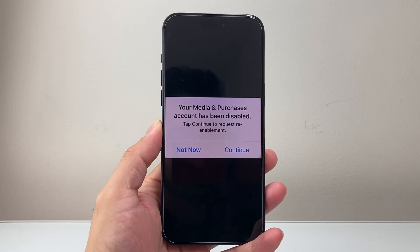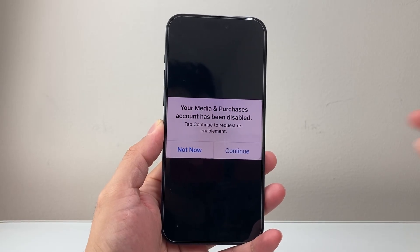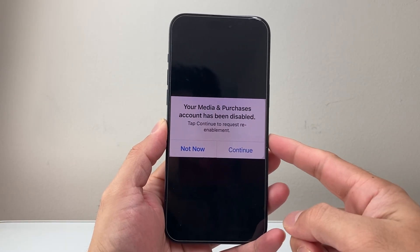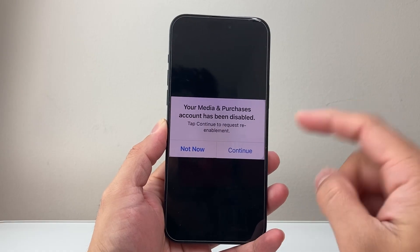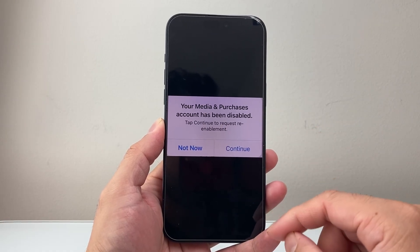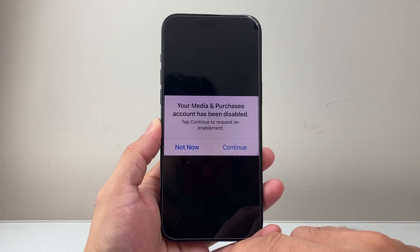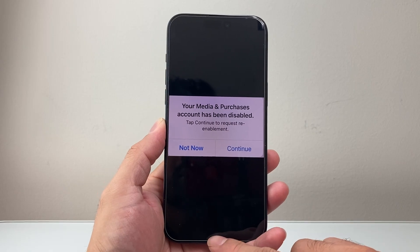Hey everyone, Tech Nementor here. In this video, I'm going to show you how to fix your media and purchase account has been disabled if you're getting this error message on your iPhone, iPad, or Apple device. So let's get started.